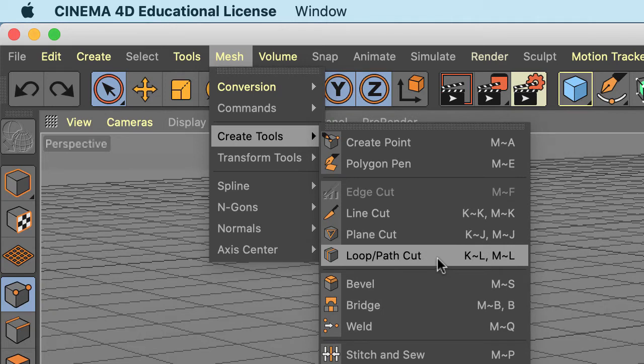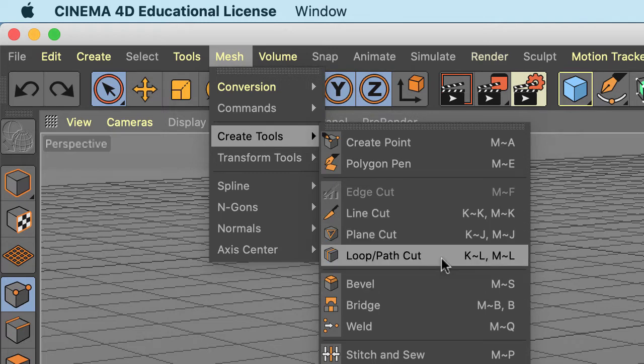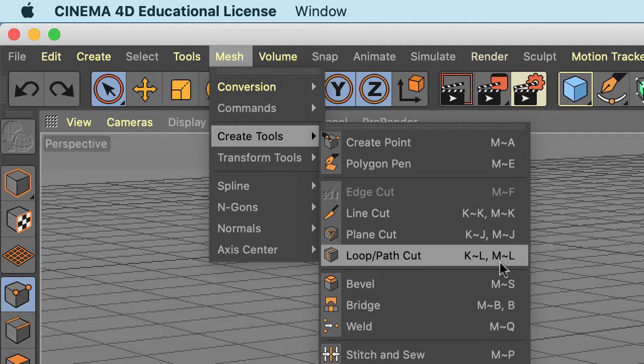Now that's a lot of clicking, but all of these tools have a keyboard shortcut. For loop path you'll see K tilde L or M tilde L, so either one works.